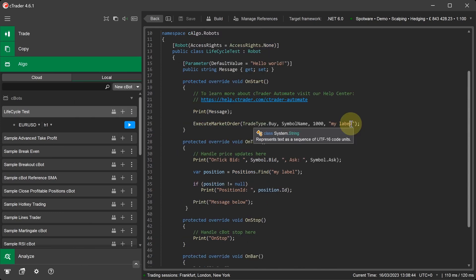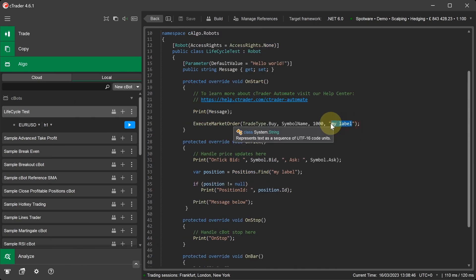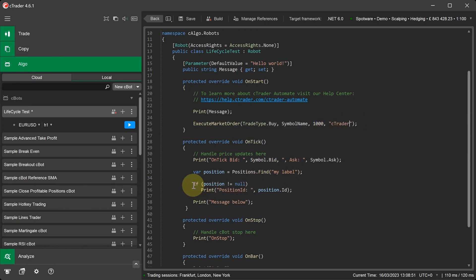In the onStart method, we're going to change the label name for our market order. We're going to call it C-Trader. In the onTick method, we're going to comment out the line of code that checks the position as a label called myLabel and if it exists.